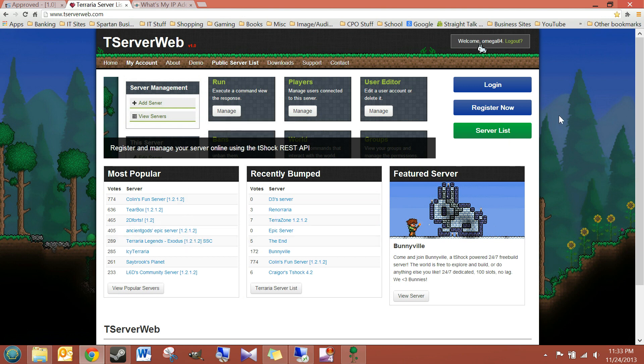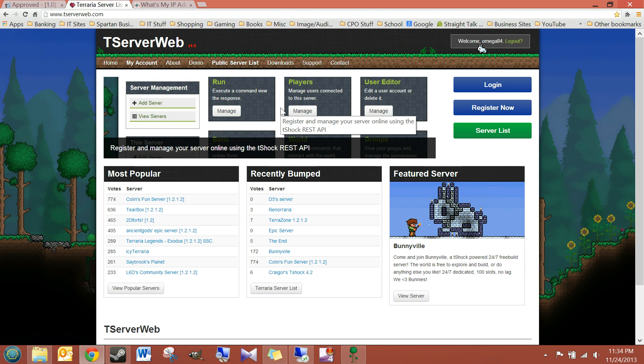So, if you click register now, create yourself an account, and I'm going to show you how to get your server ready.